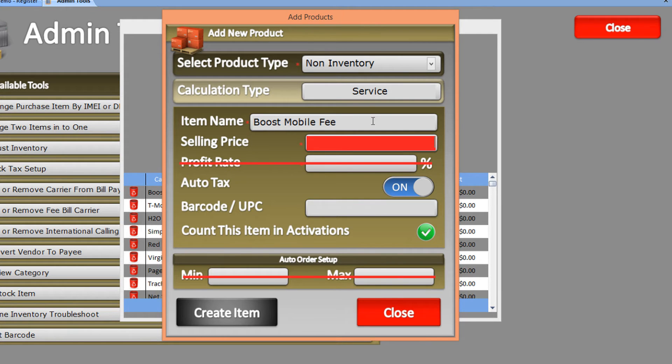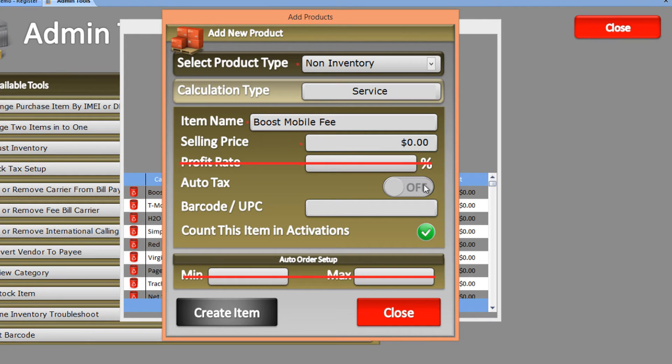The selling price would be zero. Let's turn off the taxes as well as activations, and once we're done making changes, we can create this item.